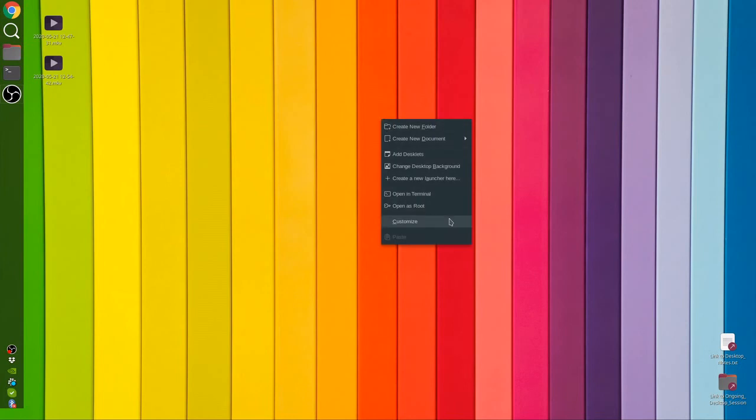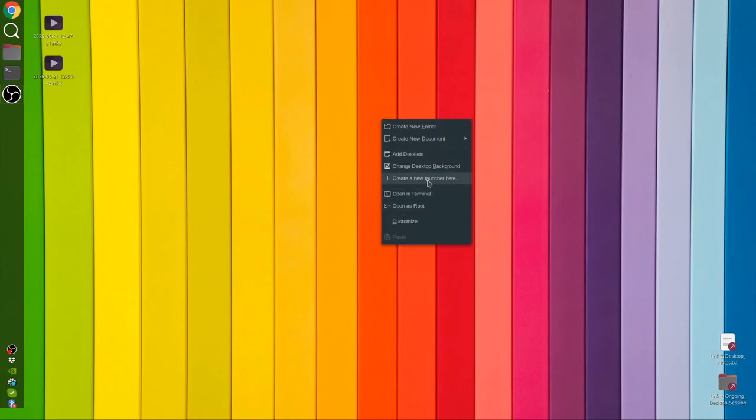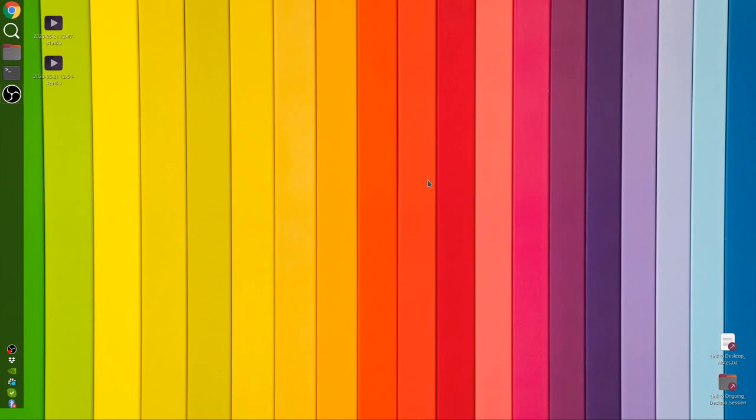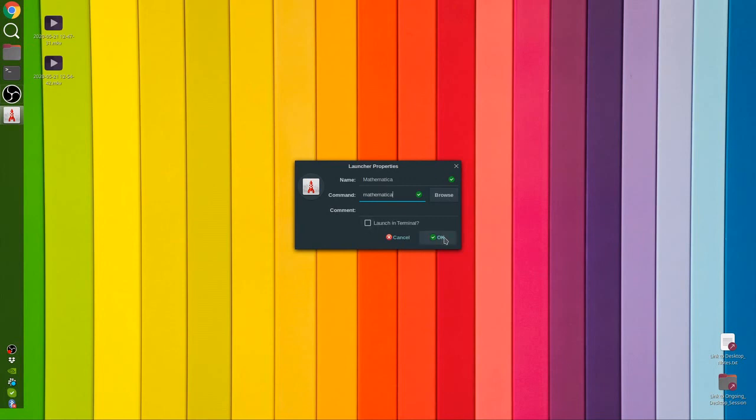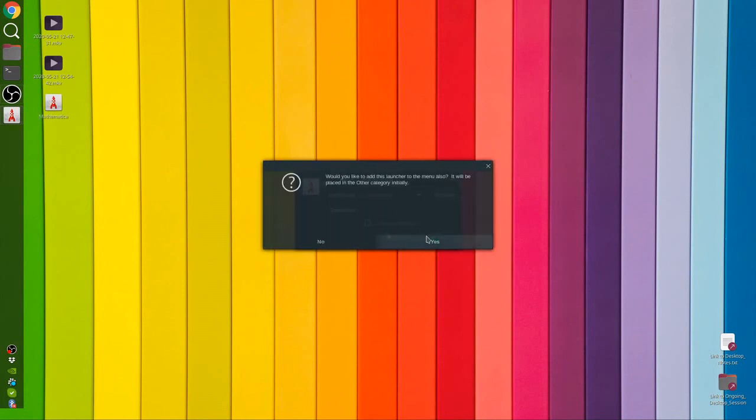This command Mathematica works. So all I have to do is again right click. In this menu I have to select create a new launcher. The name you can give any name. Command is simply Mathematica, the command we entered inside the terminal, exactly that command, Mathematica. And click OK. And here is a launcher.